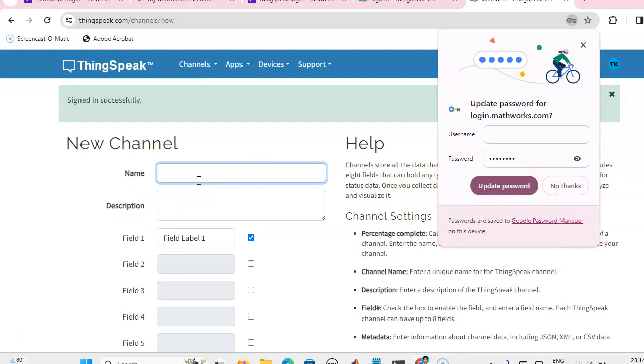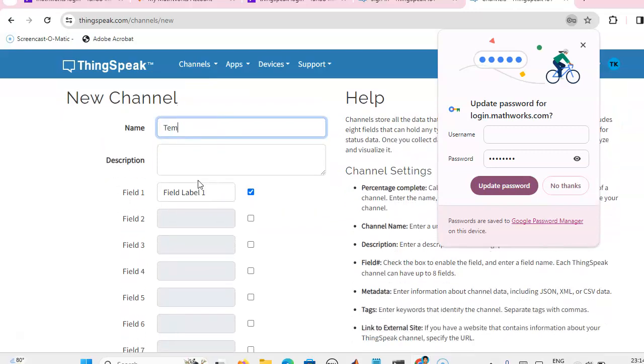Here you can give the channel name. I am going to use a temperature sensor, so temperature measurement.